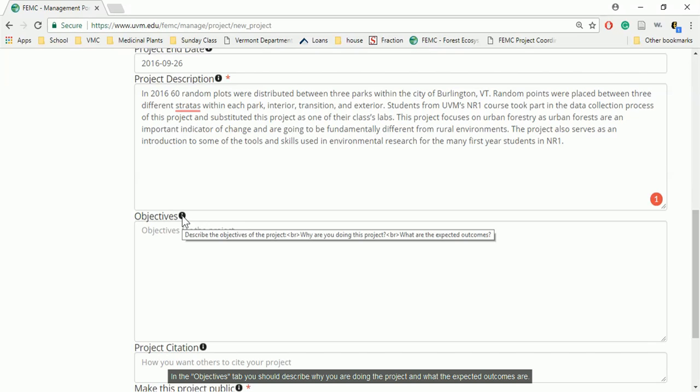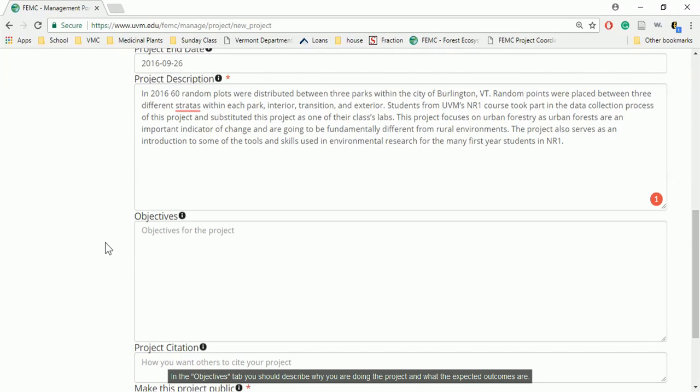In the Objectives tab, you should describe why you are doing the project and what the expected outcomes are.